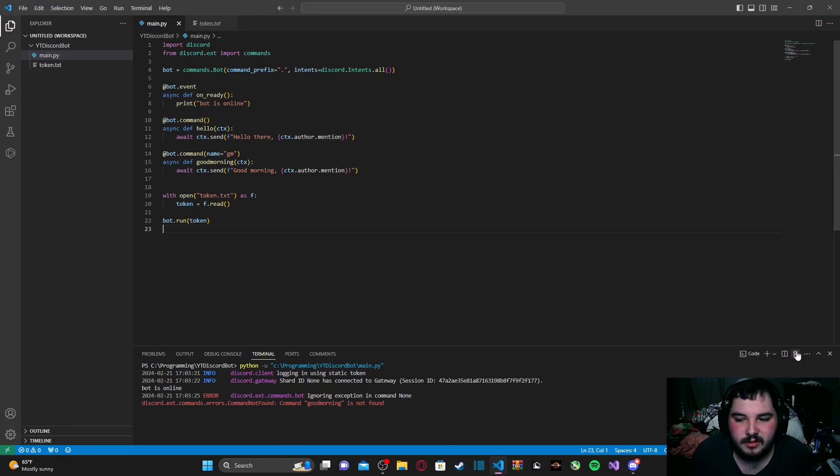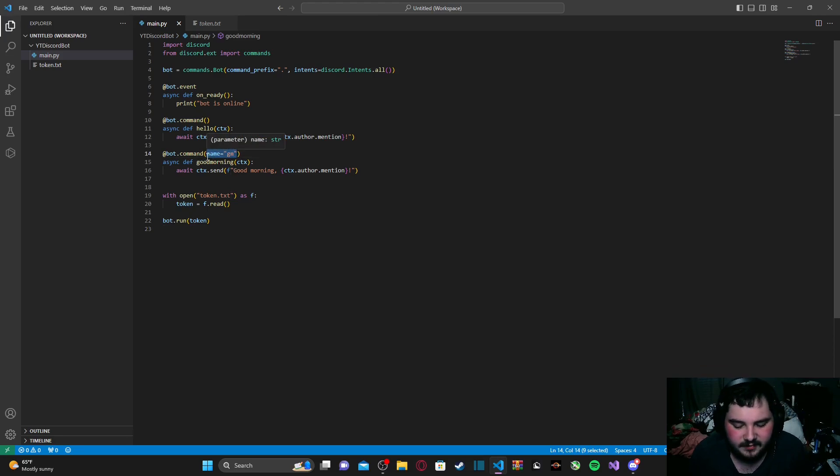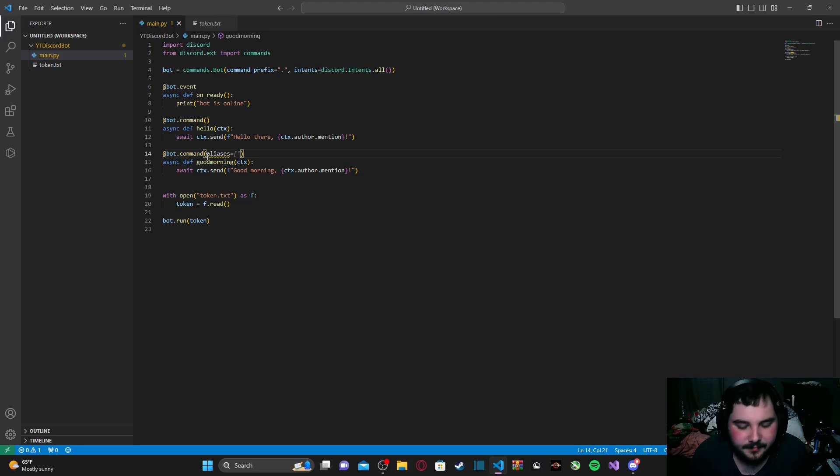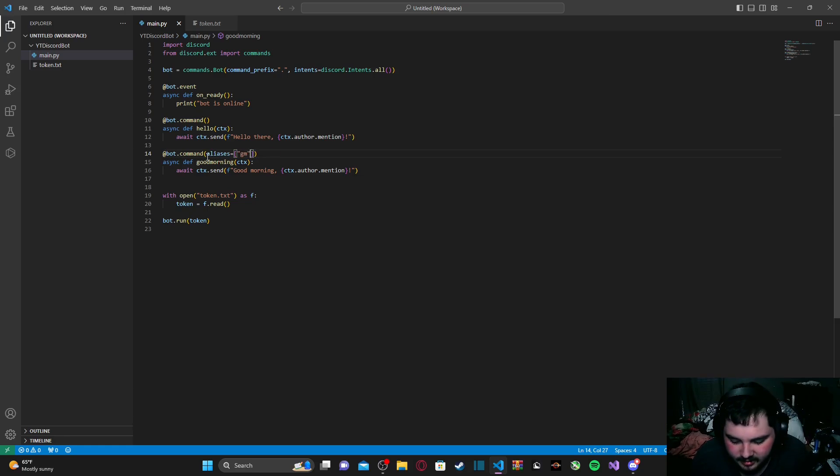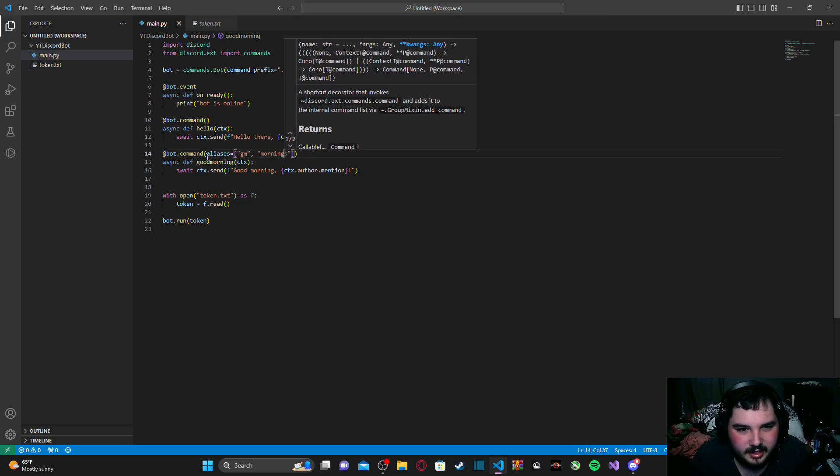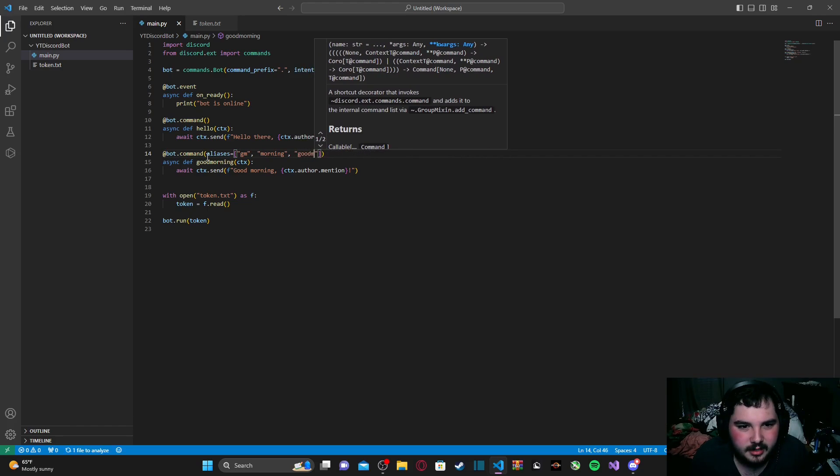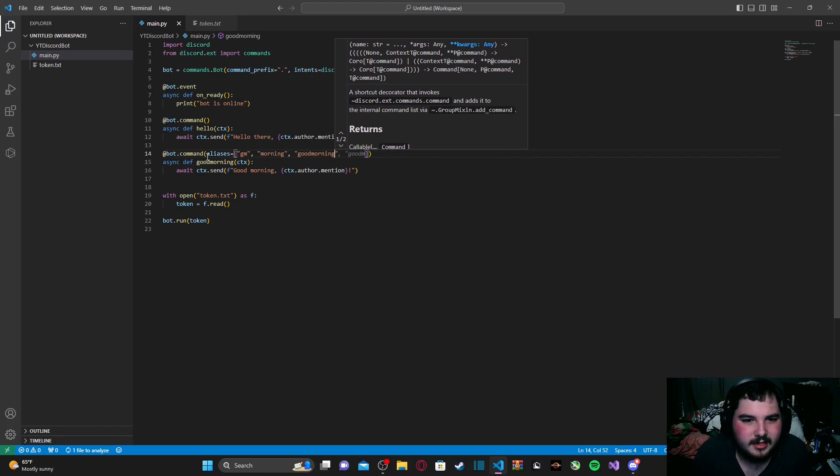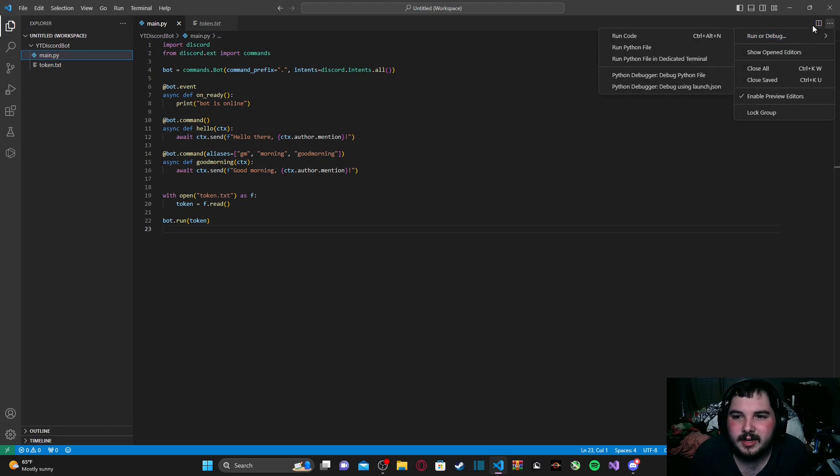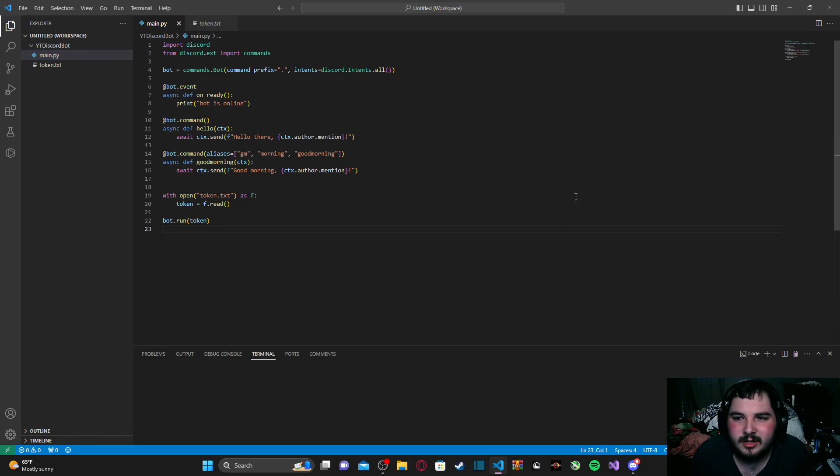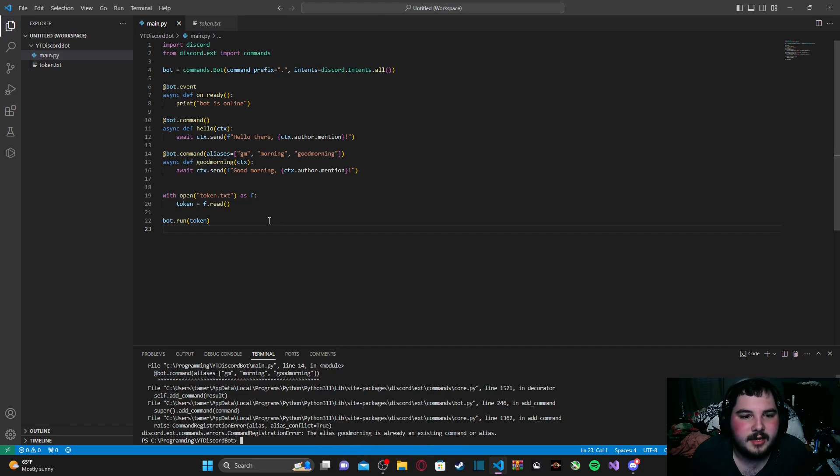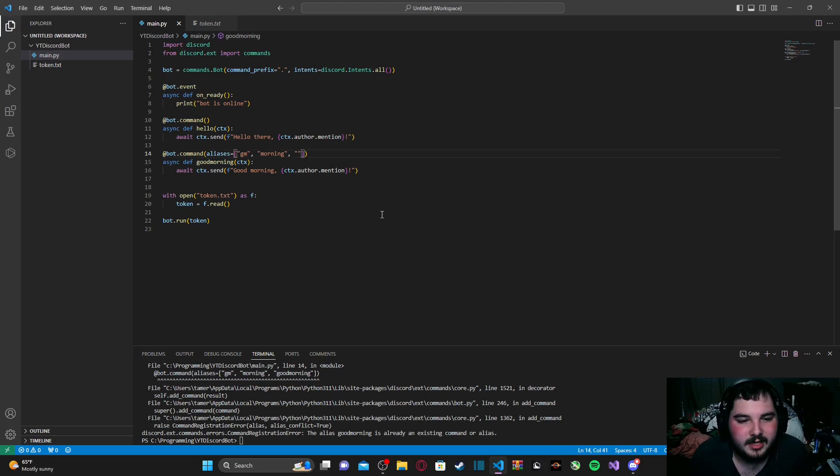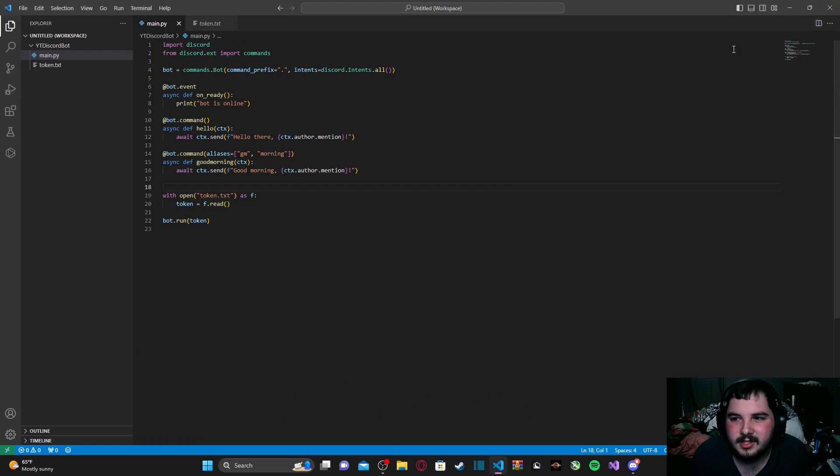We can also have multiple names for command. And to do that, we can just get rid of this. And we can type in aliases. And then we can set it equal to a list. And inside here, we can type in good morning, morning, and then gm, just like that. So, we have three different names for our command. And then we can go ahead and run our code. Whoops. Okay, never mind. We can't have good morning, because good morning is the command's function's name. So, we're just going to have two other names for it. But we'll still have three in total if you count the function's name.